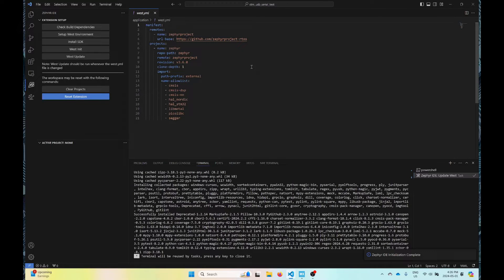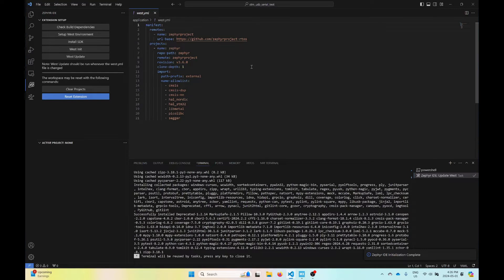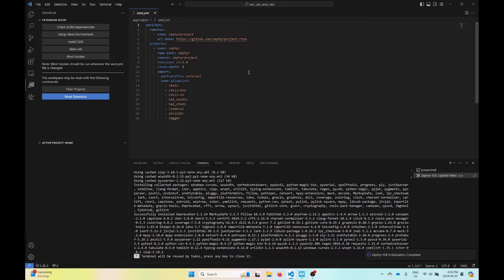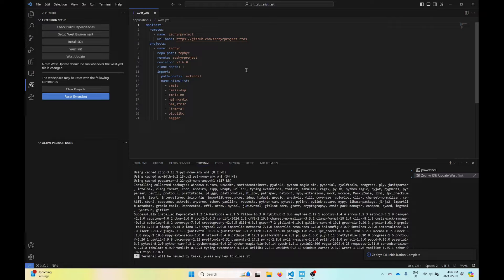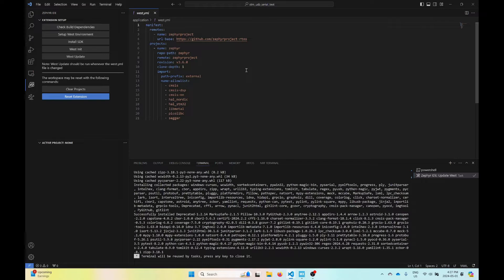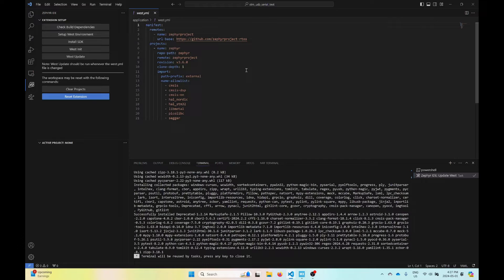Hello everyone. Welcome to the video. Today we're going to be setting up an STM32 development board with the Zephyr IDE for Visual Studio Code Extension. I will go through a little bit about the upload and debugging side of things as well.